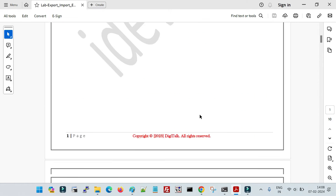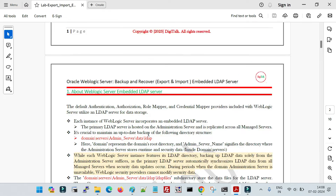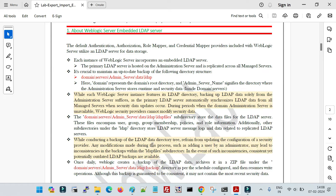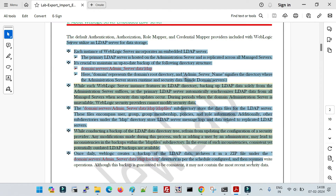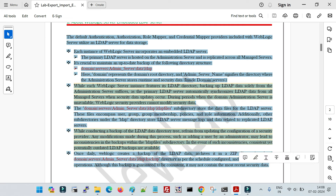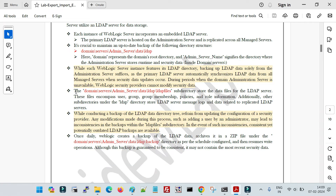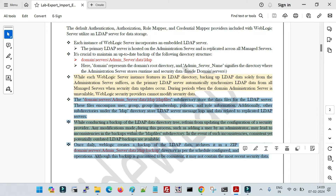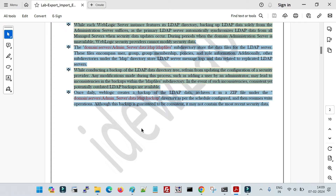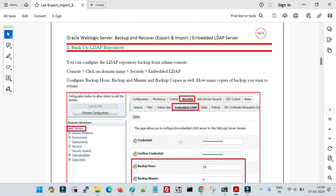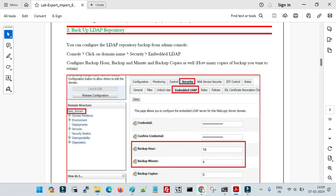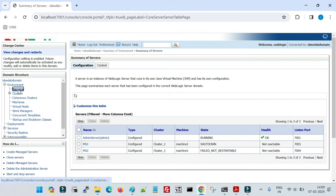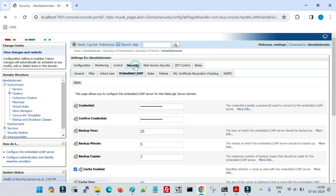Let me first show you how to take the backup of LDAP server files, which you can configure from the WebLogic console. For that, log into your WebLogic console, click on your domain name, go to the Security tab, and then click on Embedded LDAP. These are the configurations related to the embedded LDAP server.